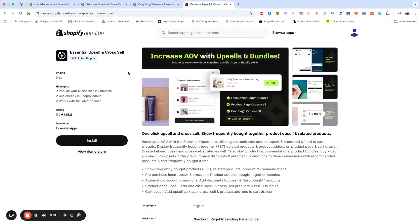Hey! In today's video, I'll walk you through setting up offers using the Shopify Essential Upsell and Cross-Sell app.